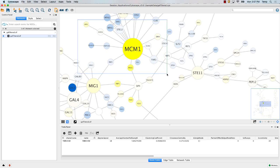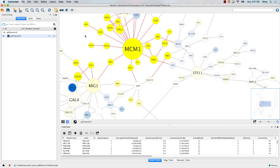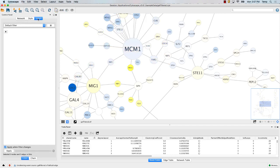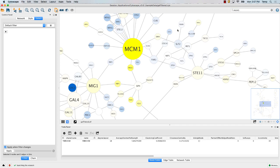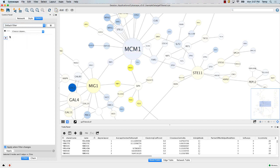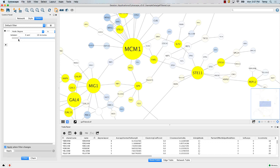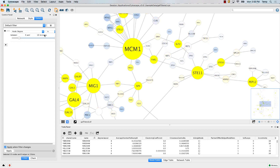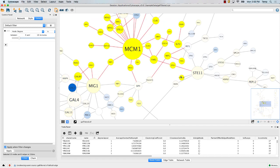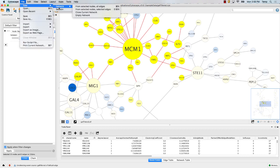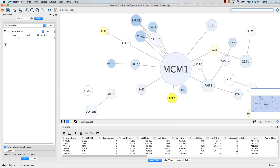One thing that happens sometimes with networks is that they get too complicated. It's nice to be able to make a smaller network. If I type in MCM1, it highlights this node in the middle — so that allows me to find something quickly. I can also filter this network by some value. There happen to be a bunch of values loaded in the sample file, so I can filter to get all the most highly connected nodes. The slider bar changes the selection automatically. If I find some subset of the network I want to look at, I can go to File > New Network from Selected Nodes, All Edges, and it makes another network that's just those nodes.